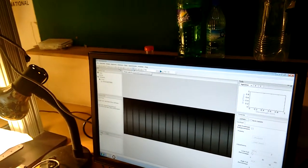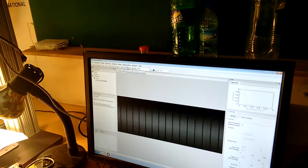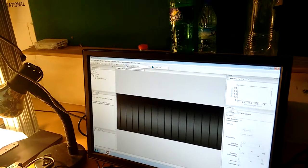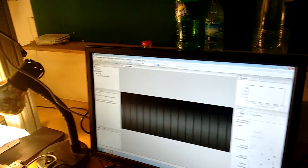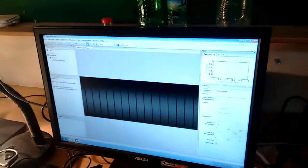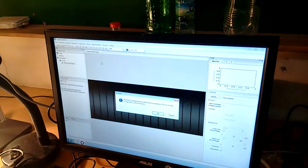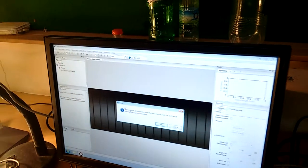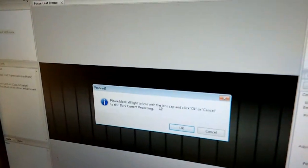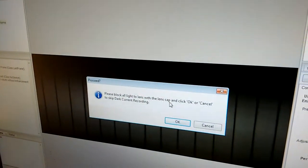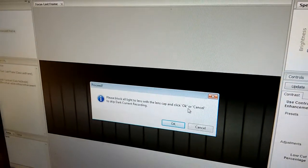Now I have to record the dark spectrum from this place. So I'll block my camera with the cap and I click on dark. It gives me a warning, please block all the light to the lens with the lens cap and click OK.